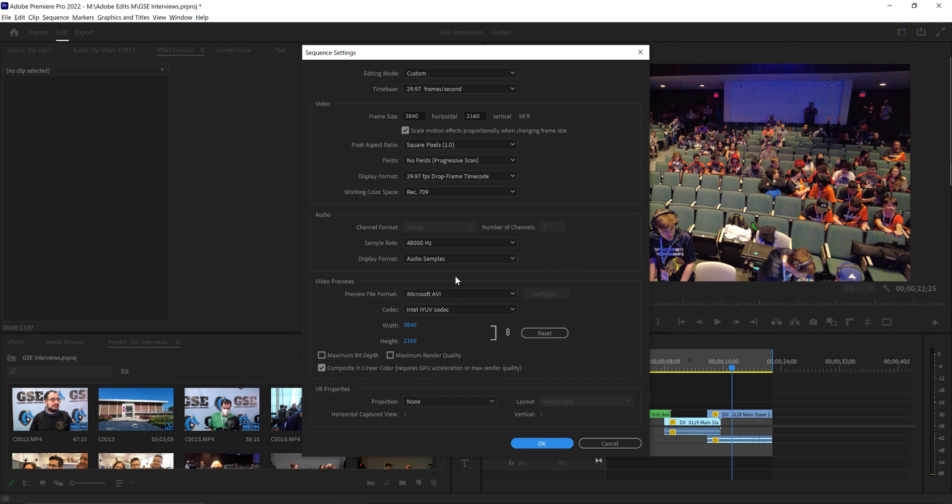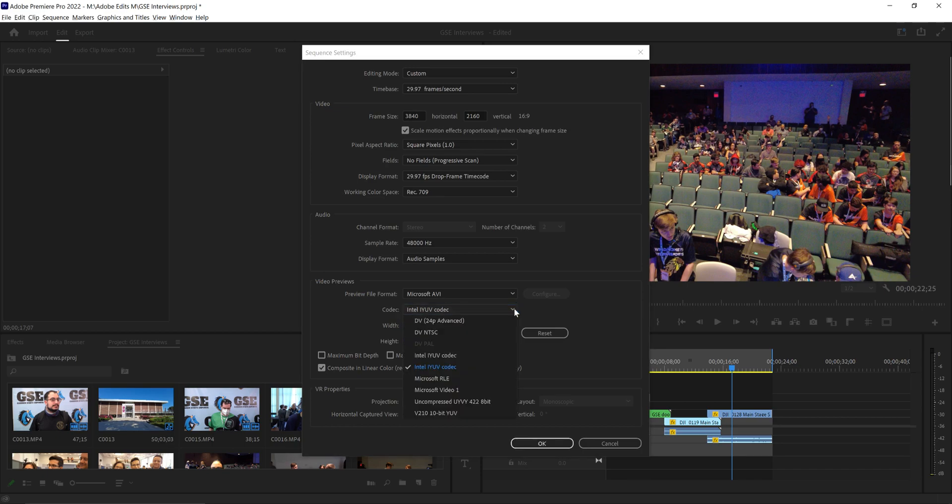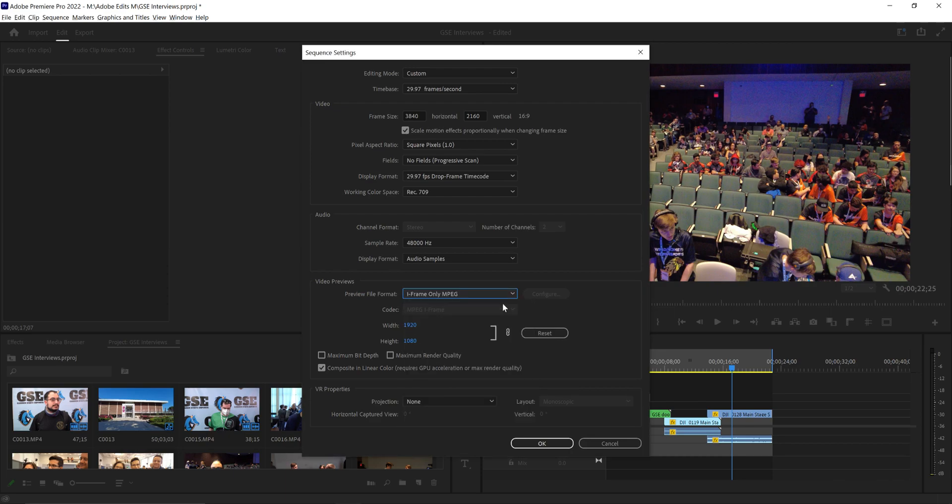Now maybe it's some sort of codec that is the actual issue with the AVI not working. I don't know what in here would fix it. I mean I could probably tweak one of these and maybe it would work, but so far I switched to this iframe only MPEG and that has resolved my issue.